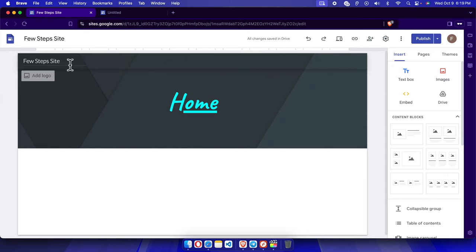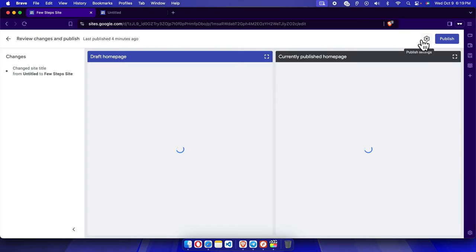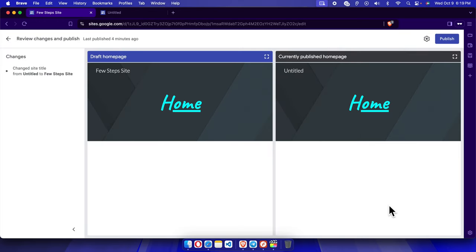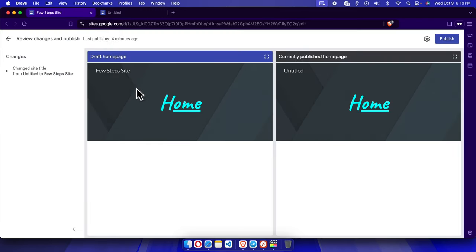To publish it, we just need to press this Publish button and click here the Publish button. This top page will appear where it is showing the currently published version, which is this one, and we just changed it like this: Few Steps Site. This is the change we just made.